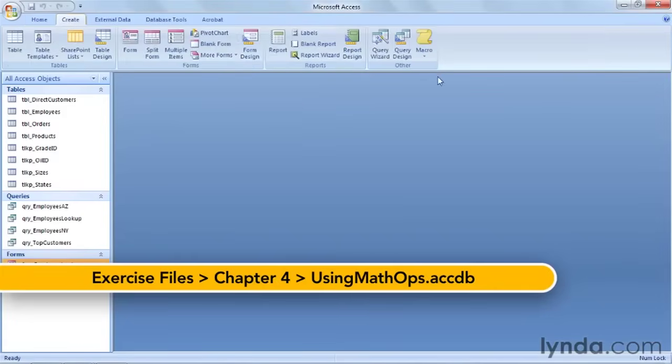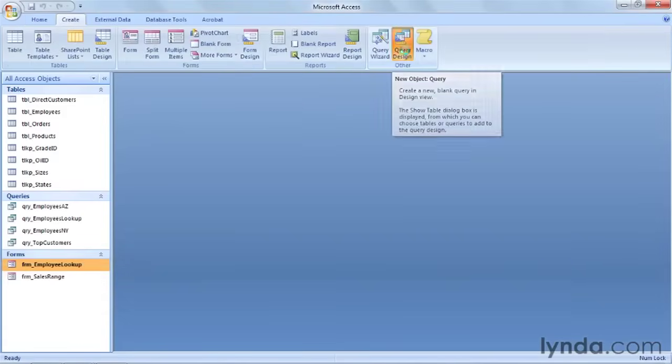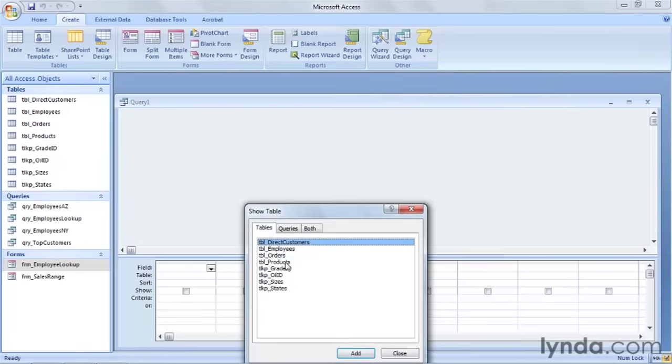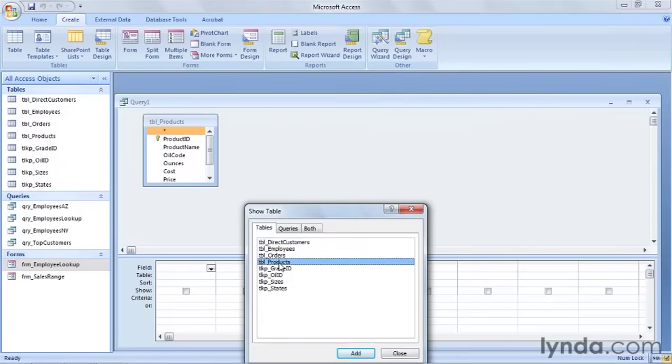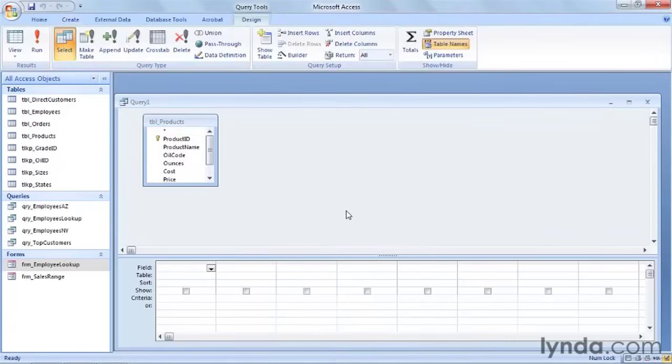We're going to go up to our Create tab and create a new query in Design View. I'm going to add our Products table to our query, and we're done with the Show Tables window, so I can close that.